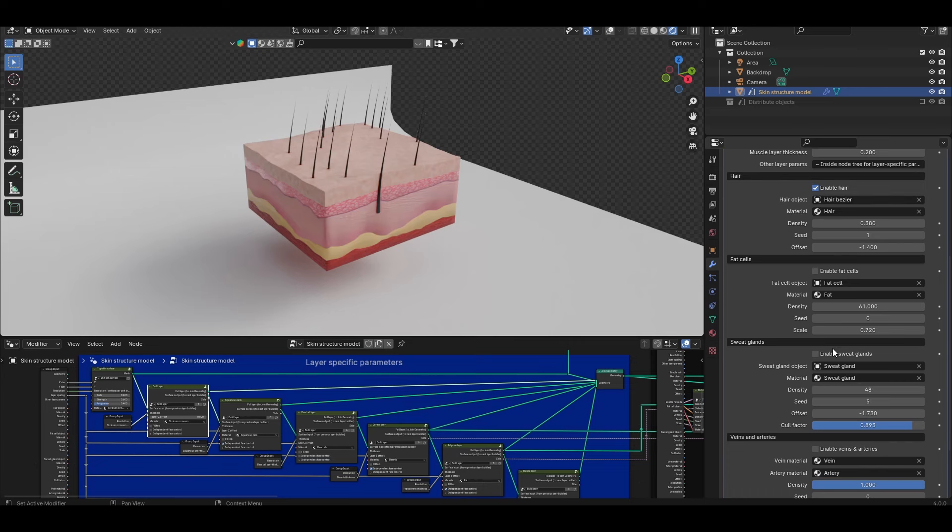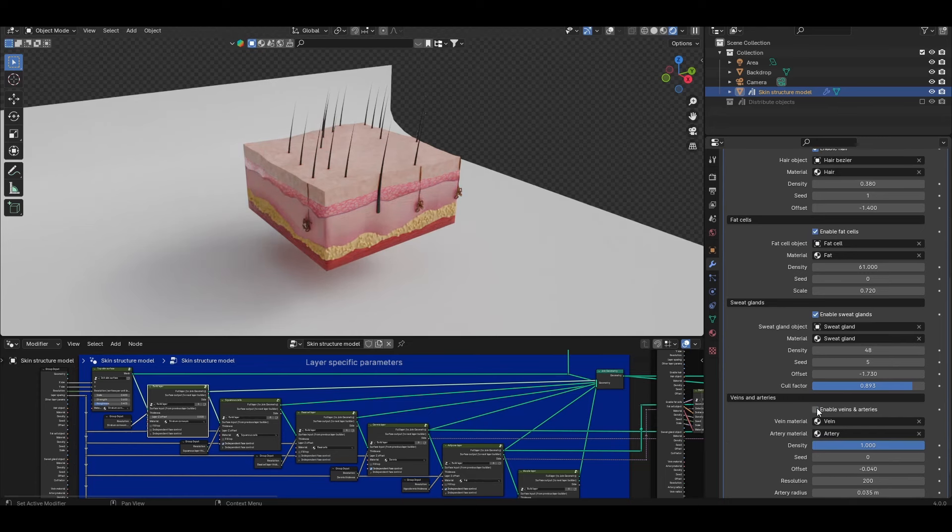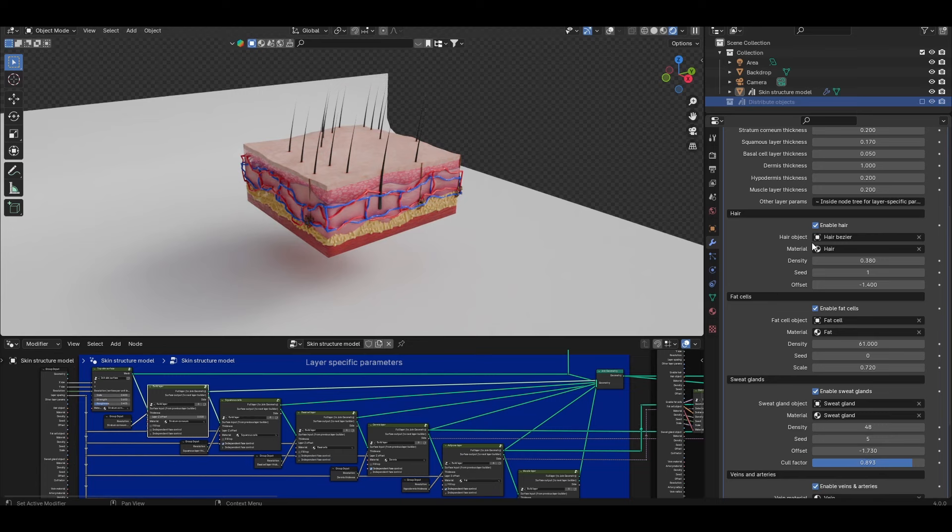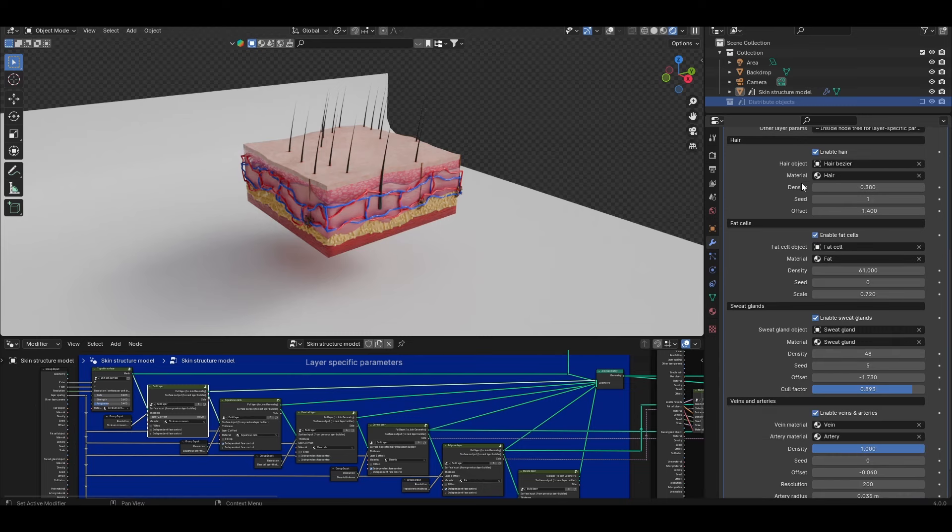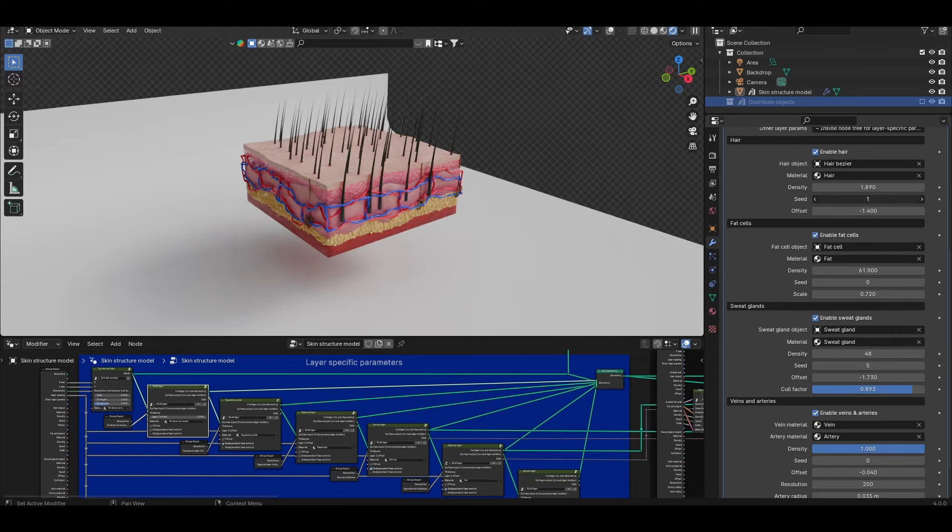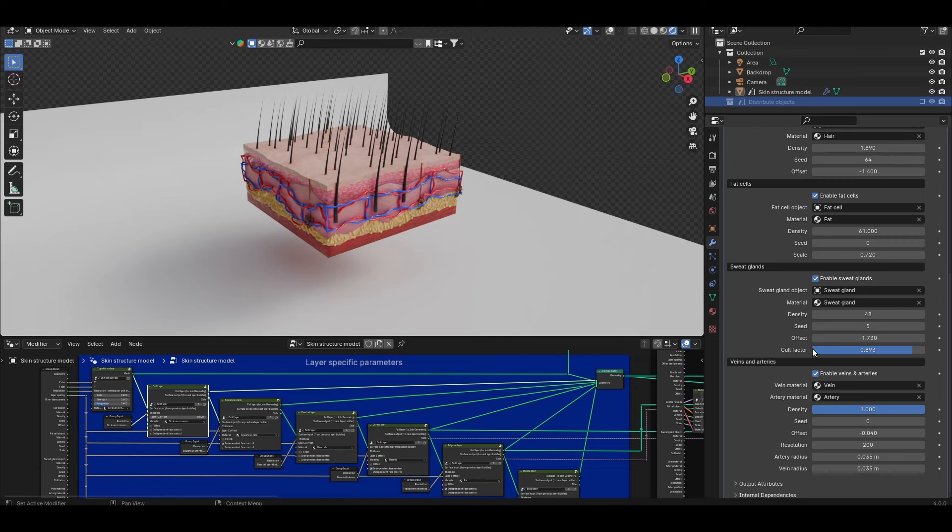They have a tick box at their top which allows them to be toggled on and off. By default I've only got the hair enabled but you can enable the fat cells like so and the sweat glands and also the veins and arteries. For each of these additional items the settings below the enabling tick box are fairly self-explanatory. You have an object input and a material input. Then factors such as the density and seed are both just parameters to control how these objects are distributed and these are common across all of these additional items.